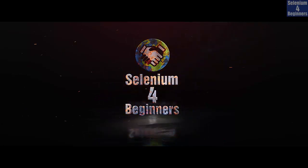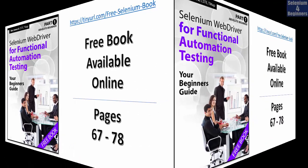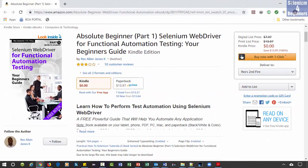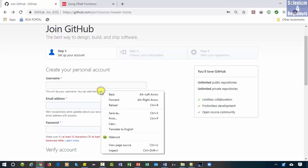Selenium for Beginners with Rex Jones II. The next AUT is Github. Let's inspect the notes below username.